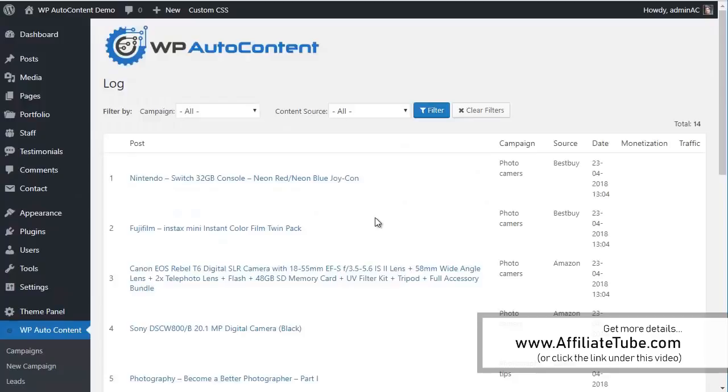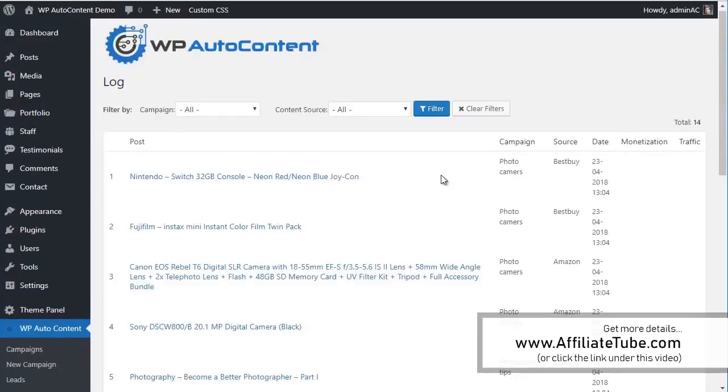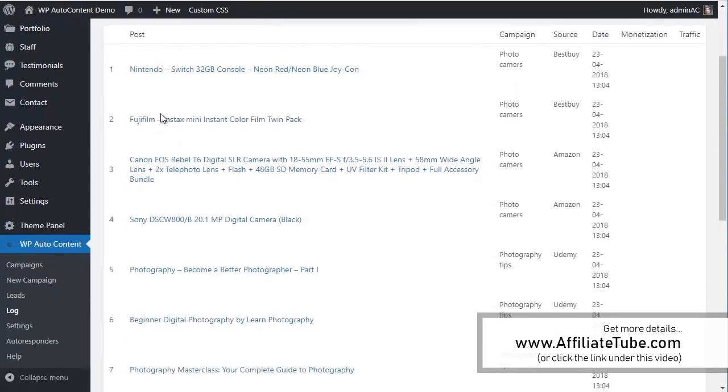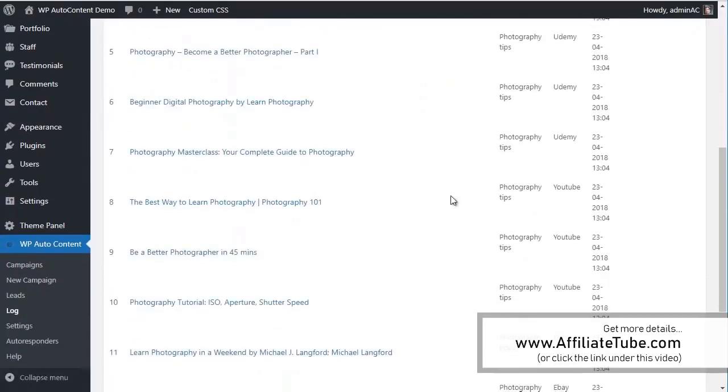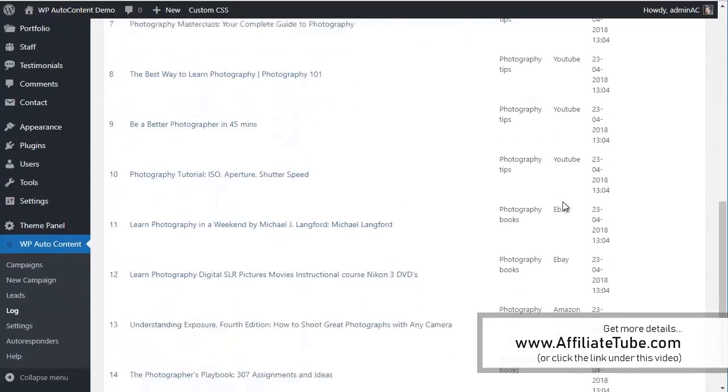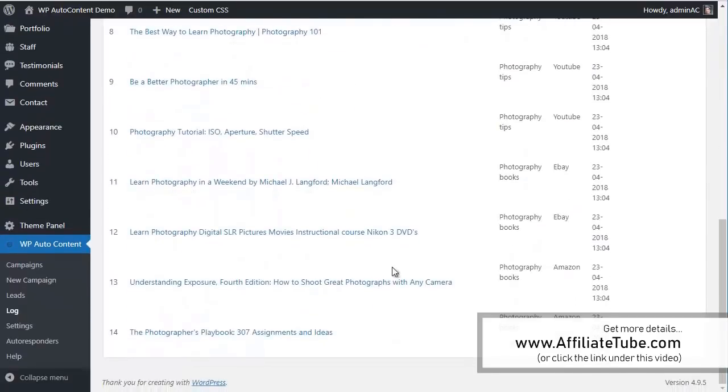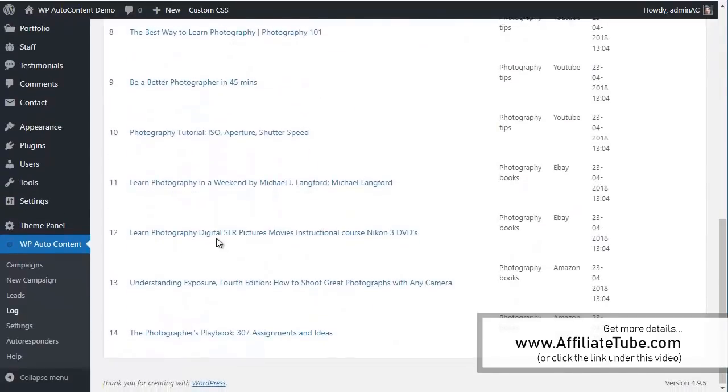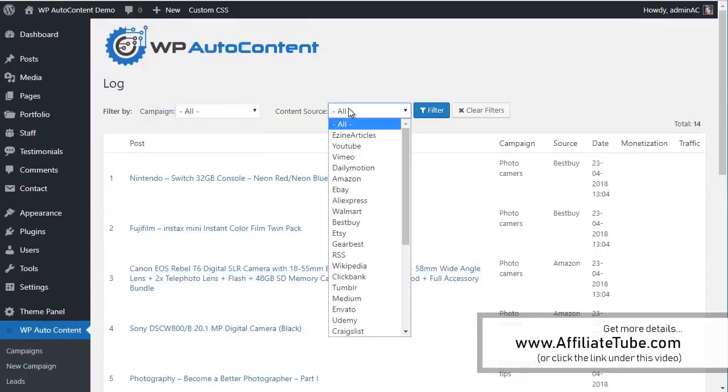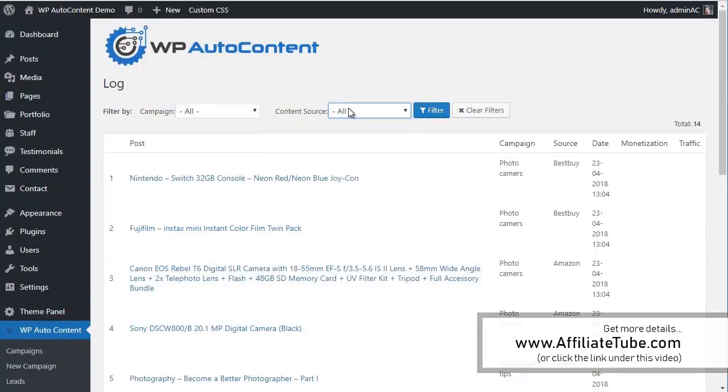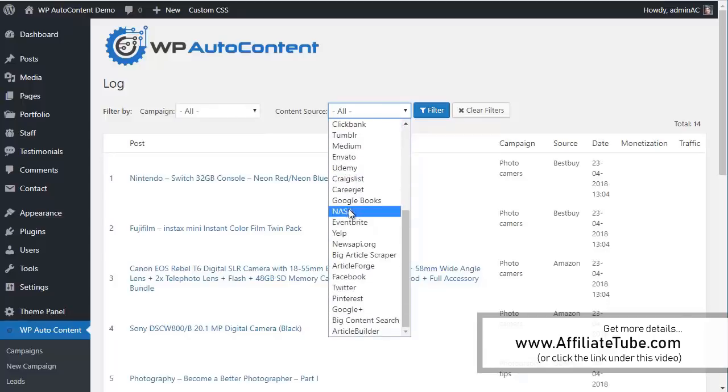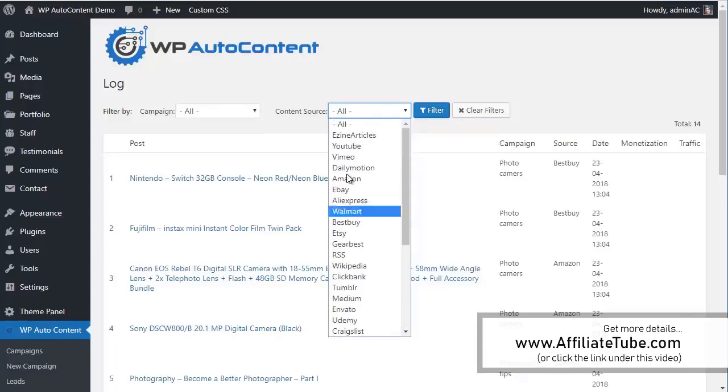And you can check if you go here to the log, you can see what's happening in the background. You can see we've imported all these posts. This is from the source from Amazon, Udemy, YouTube, eBay, Amazon again. And it's 14 today in total. You can filter if you want to check by campaign. You can create unlimited campaigns. You can use different sources here for the content.